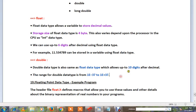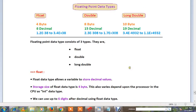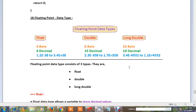Ok, so that's the basic information about the 3 different types of floating point data types. Next video, we will look at a sample program. Ok, thank you.